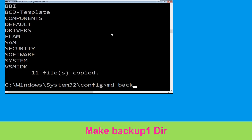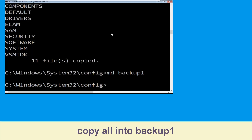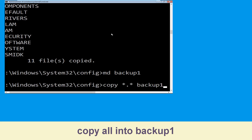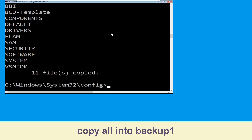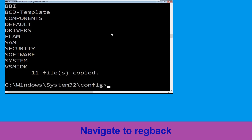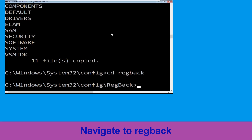Now type md backup1 and hit enter. Now type copy *.* backup1 and simply hit enter to execute the command. Now type dir and simply hit enter to execute the command.